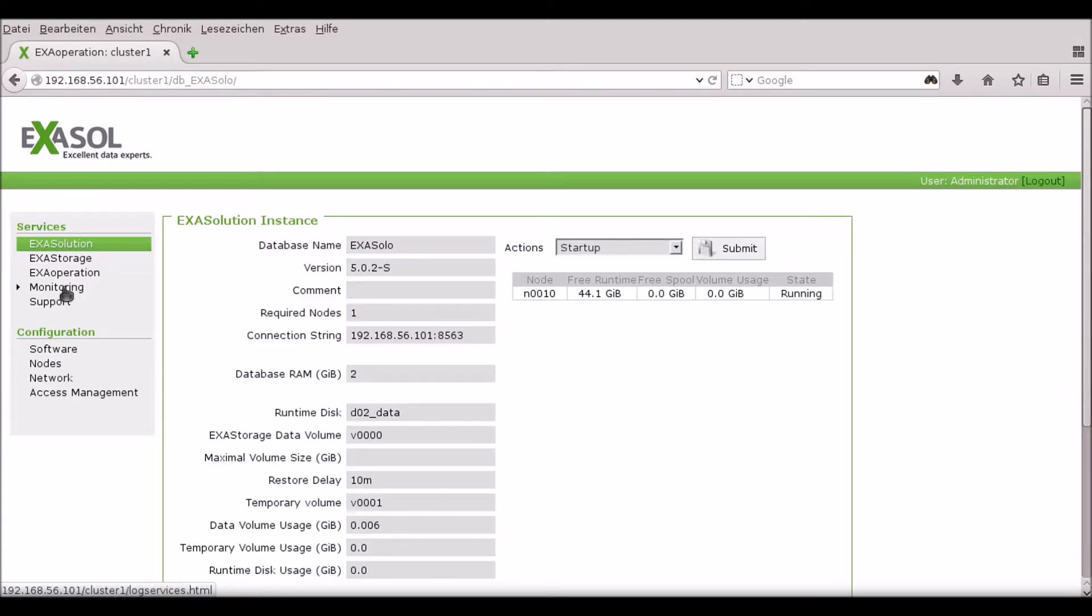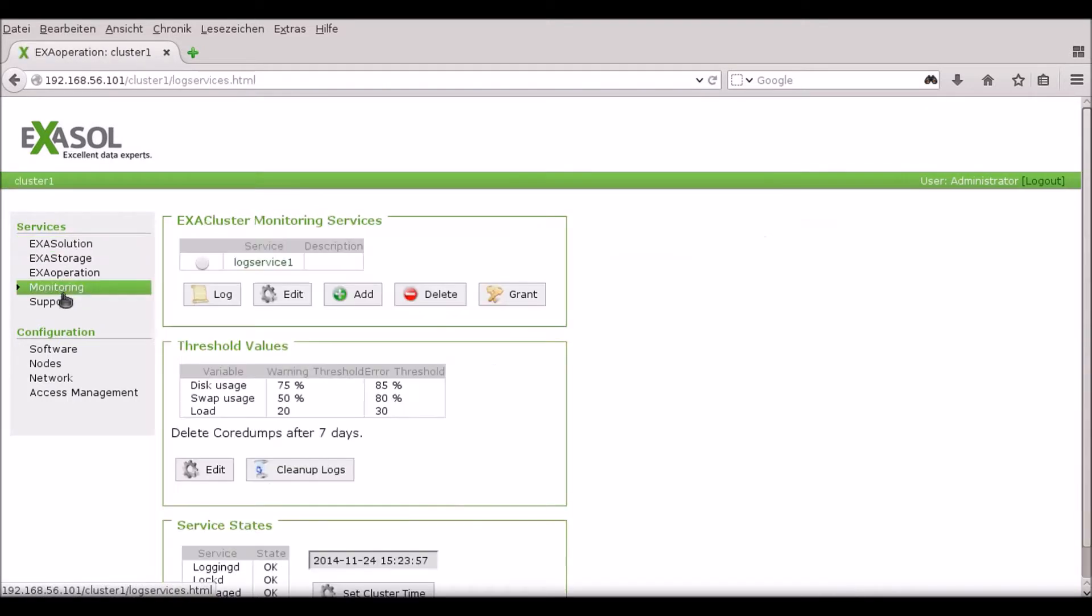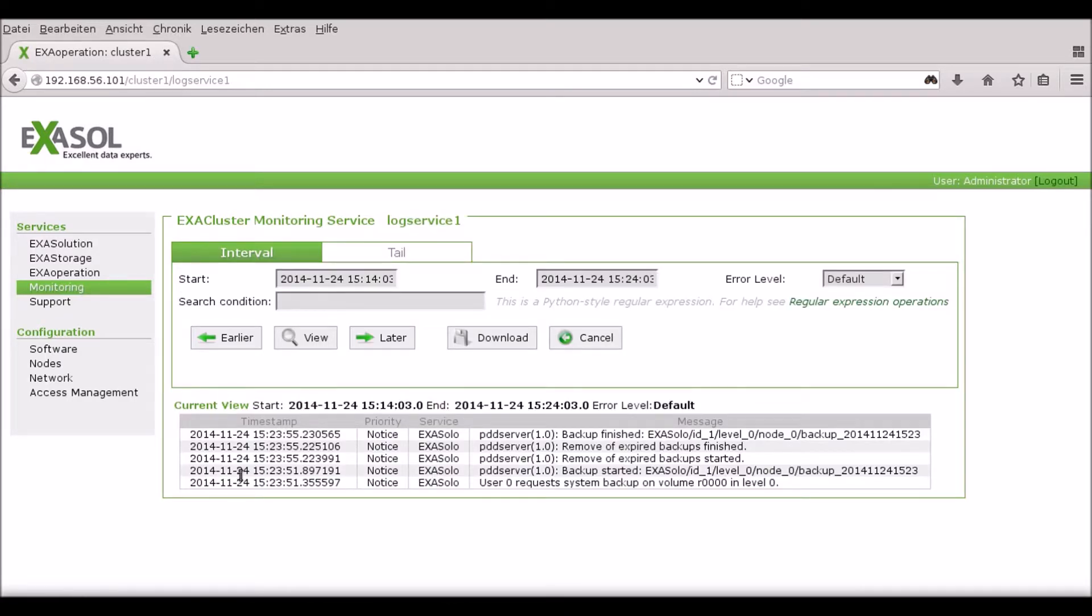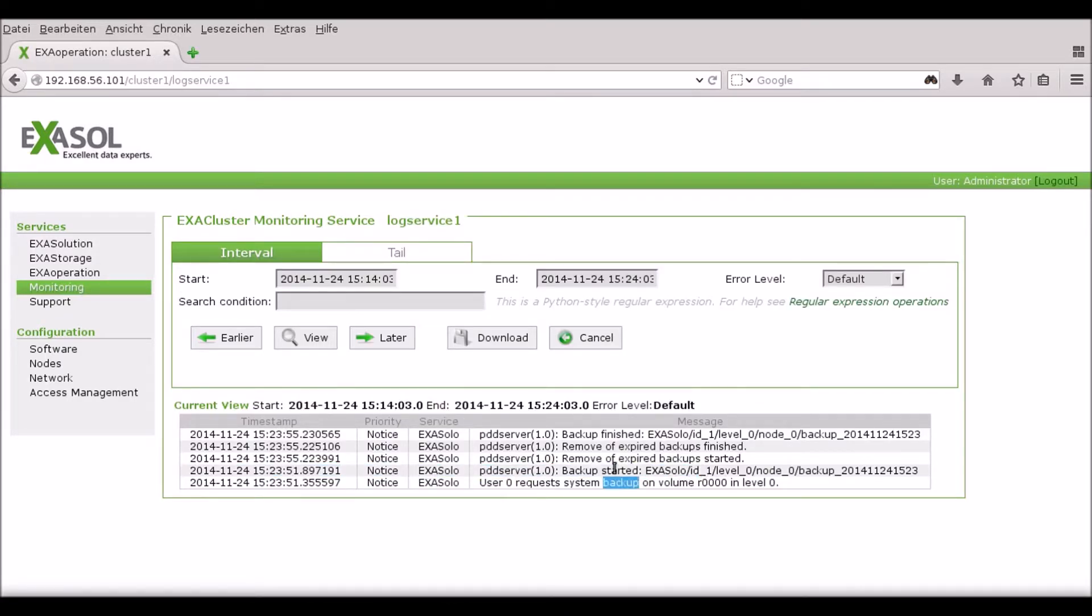To look at the progress of the backup I go to the Monitoring tab and click through on the log. This shows me that the backup has already finished and there were no errors.